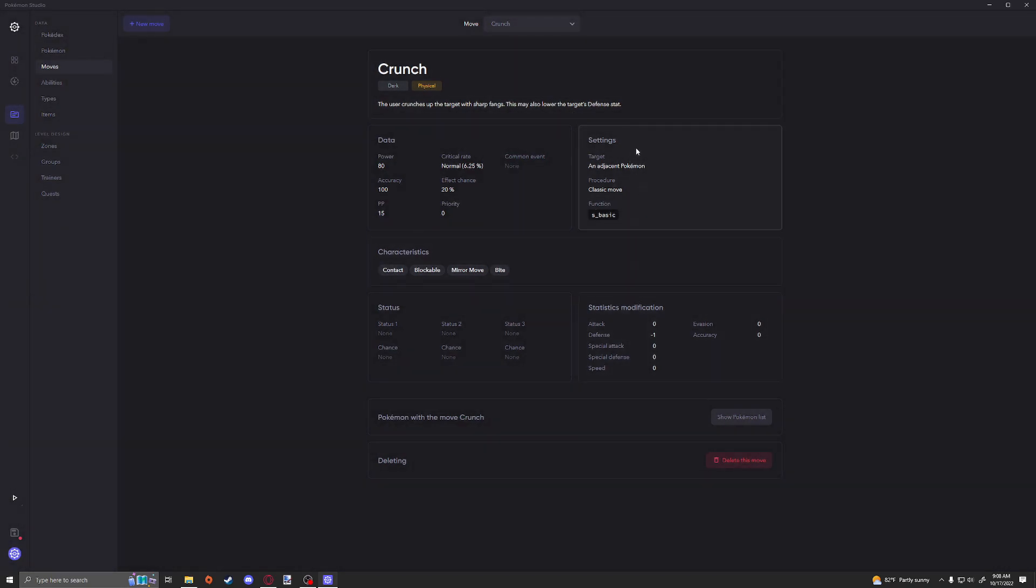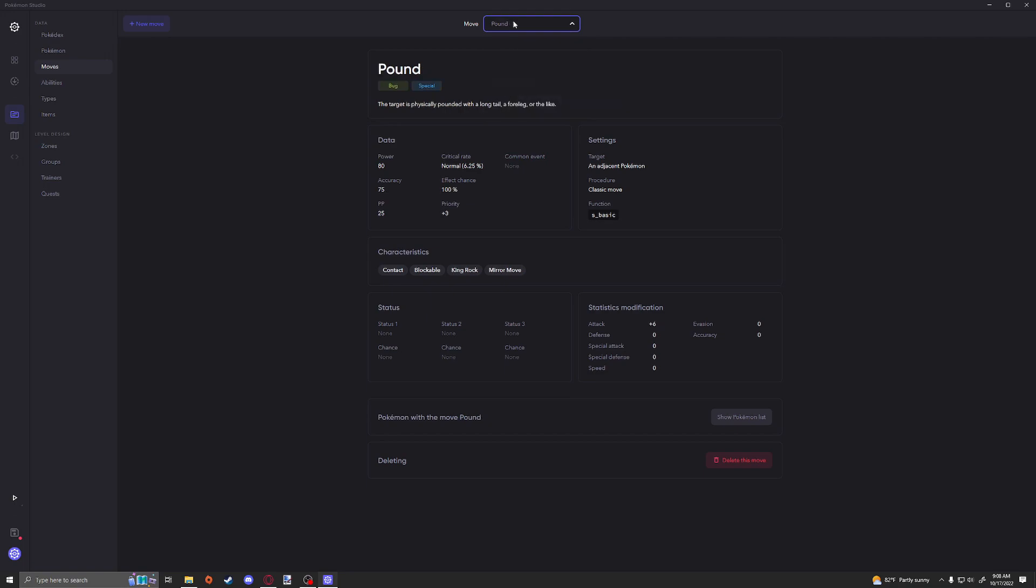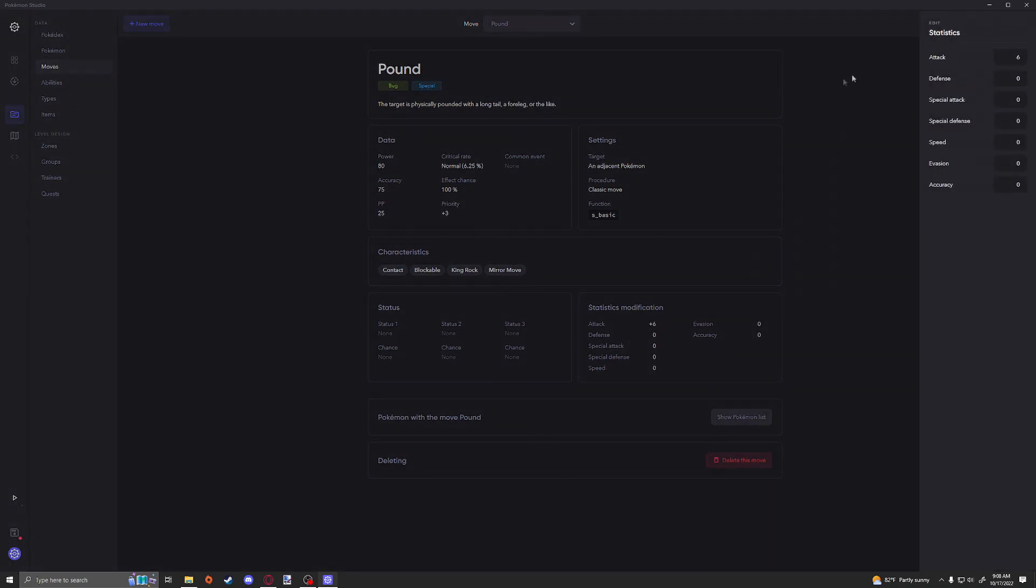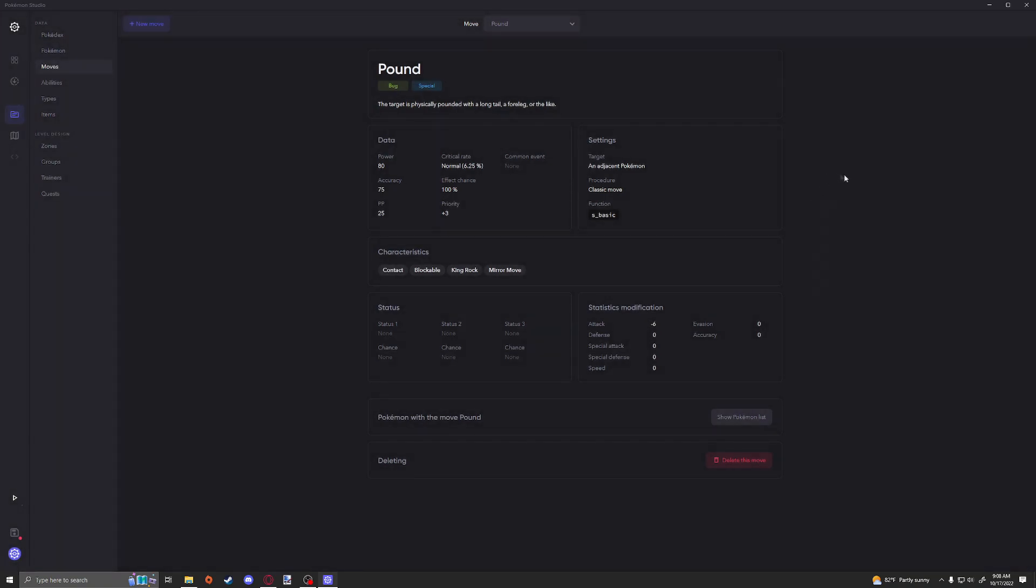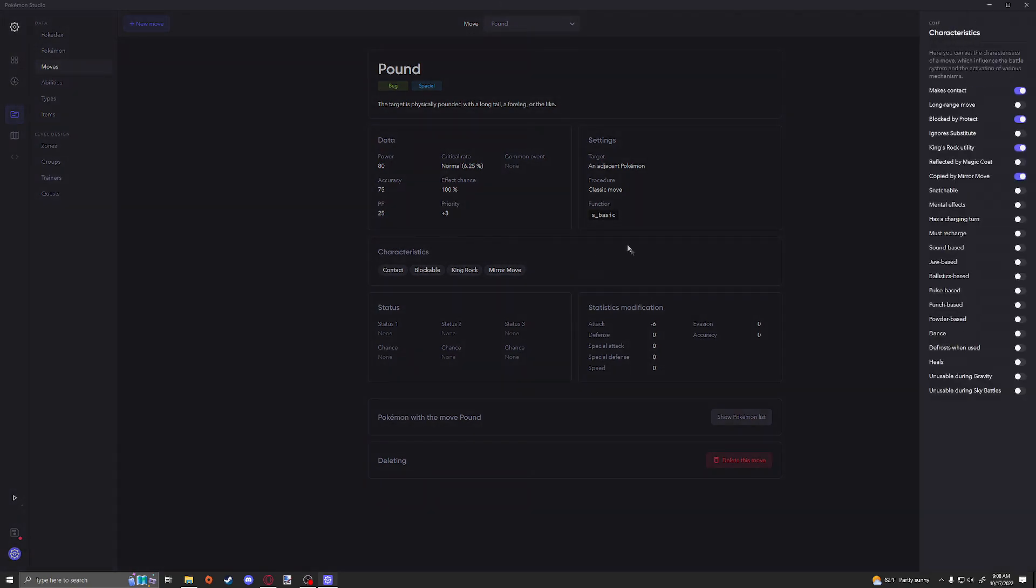Just to make sure, Crunch I believe is still using S_Basic and also an adjacent Pokemon. So this is obviously allowing you to use a target, and there's a 20% chance that target's going to lose six defense. Now the issue with Pound I just realized is I think we'd be giving six attack to the enemy. We don't want that, right? So let's actually switch that. Let's make it a negative six. It's just that easy. Now we can remove six attack from the enemy when we hit them.